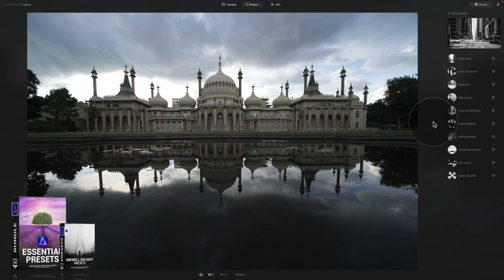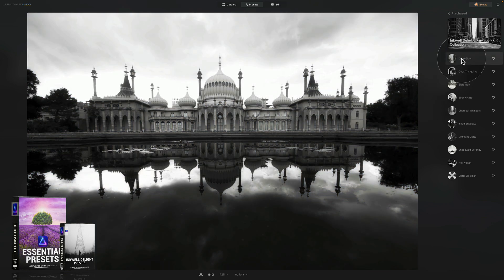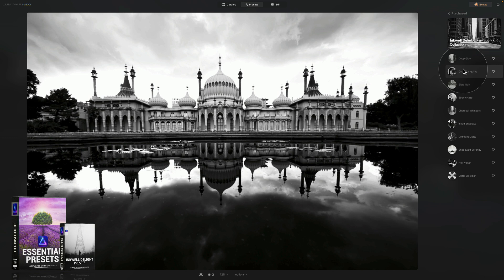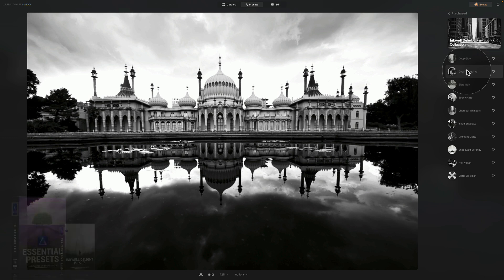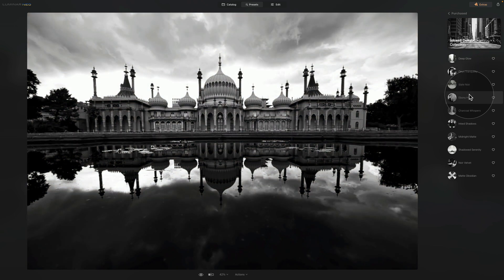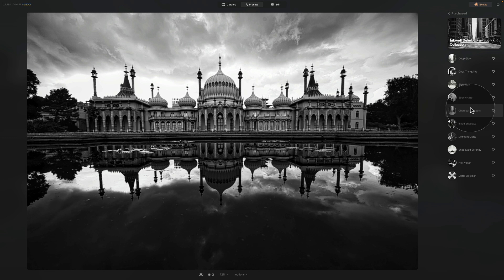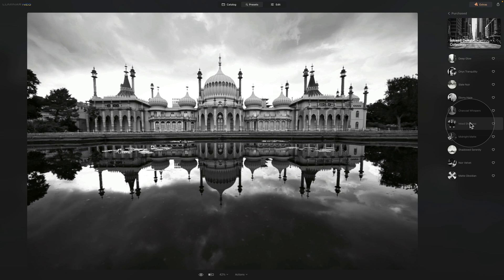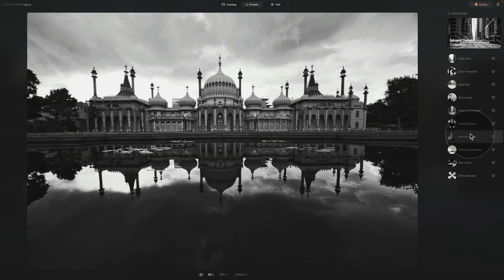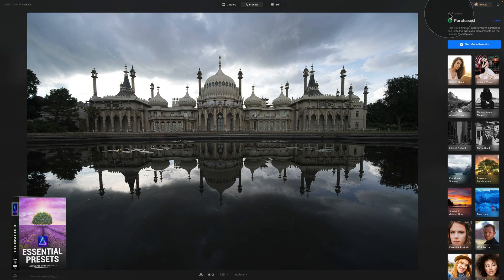The preview is simple — just hover over a preset and it shows you how it will look. Inkwell Delight looks quite nice, a little dark. Slate Noir, Ebony Haze — that looks great. Charcoal Whisper I like a lot, especially what it does to the sky — really dramatic. Ink Shadows is also really nice. Midnight Matte is another option. Those are the black and white presets.